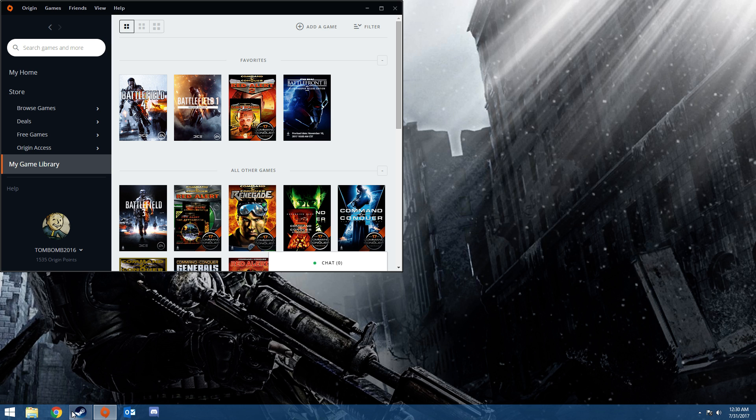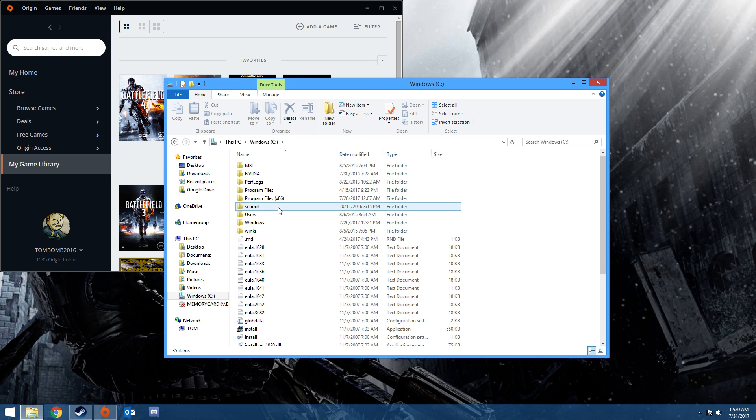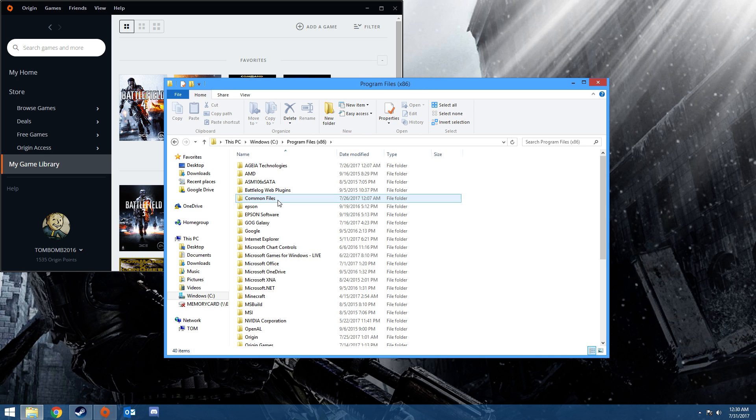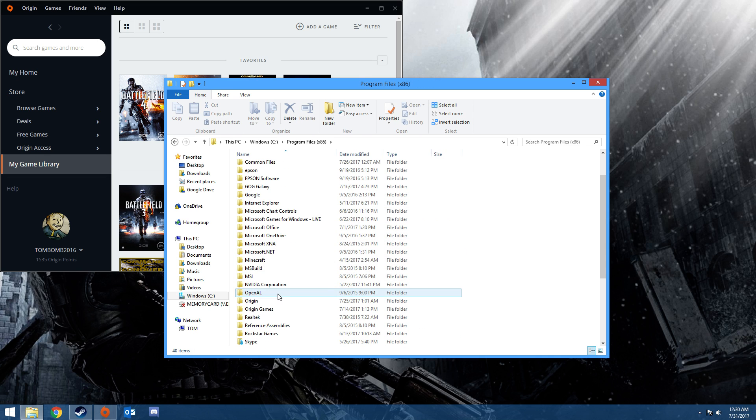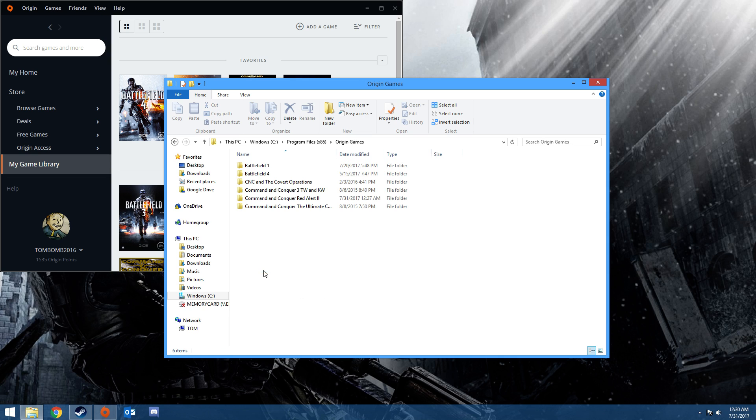Basically you go to your folders, go to Windows, go to Program Files. You want to scroll all the way down to Origin Games, click Red Alert 2.